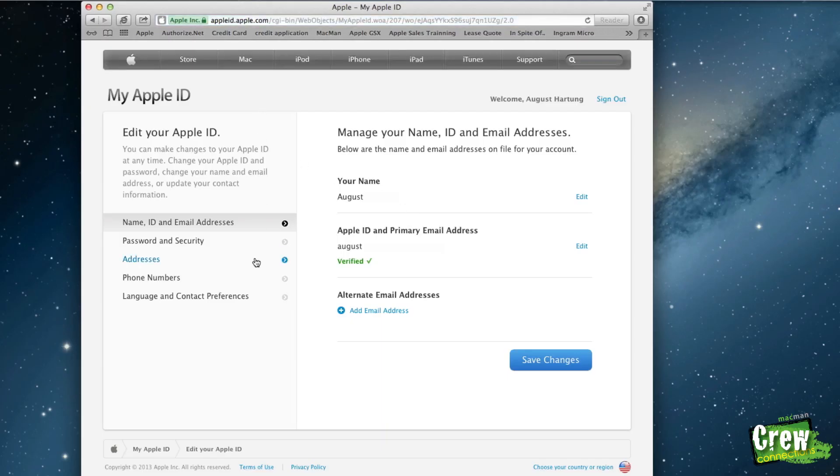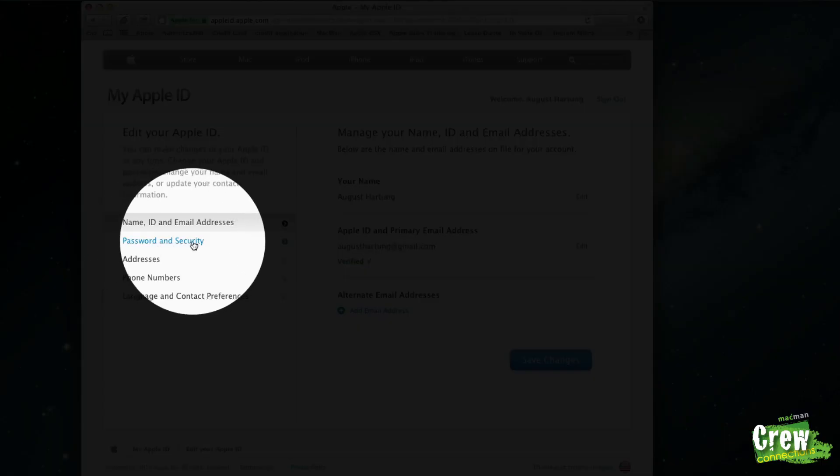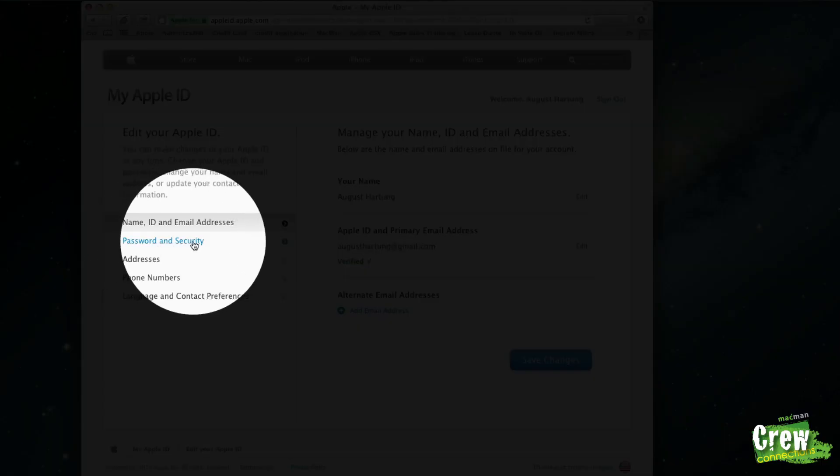Once you are in this screen right here, you can see all the different options. The one I want you to focus on is password and security.